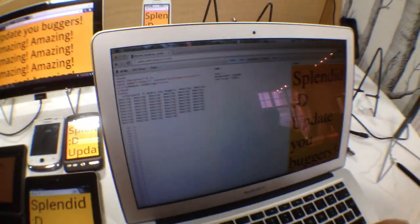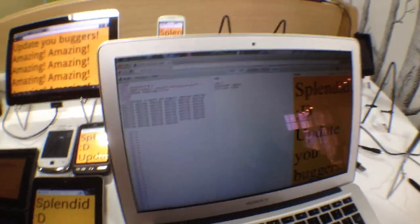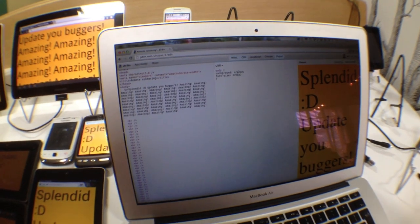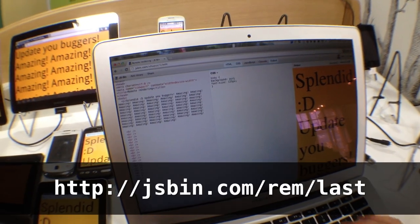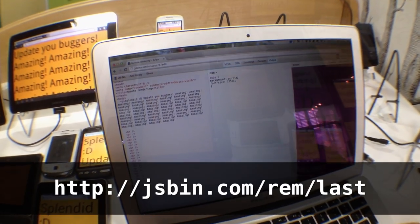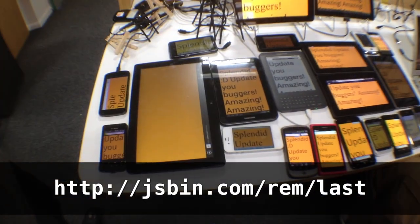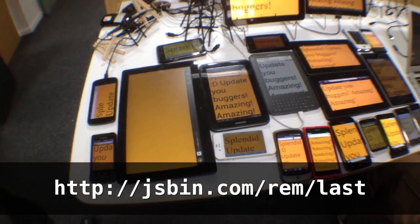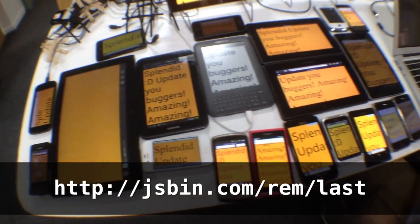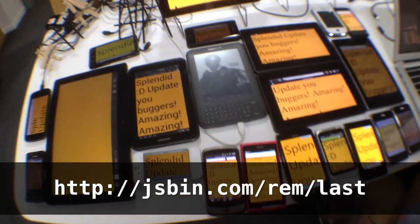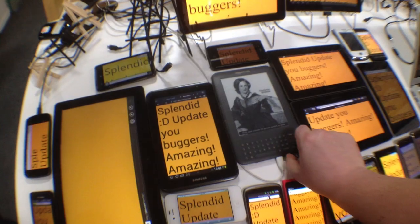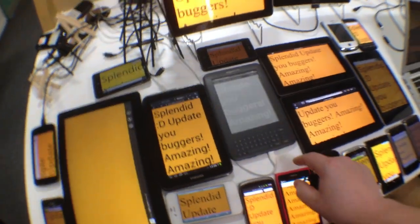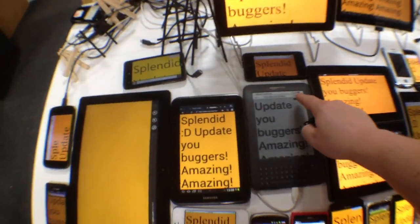Here you can see we've got the output on the right-hand side, and all I do is point all the devices to JSBin slash rem slash last. Obviously you need to be wary of devices timing out and turning themselves off, like the Kindle.